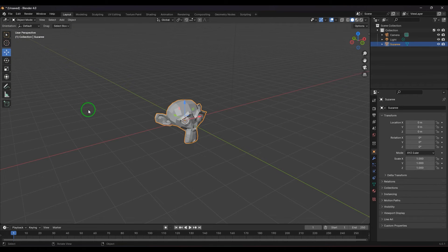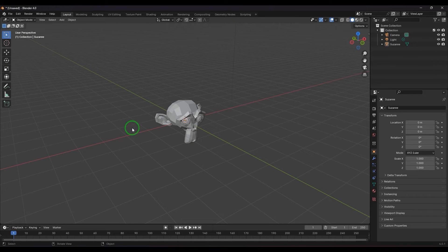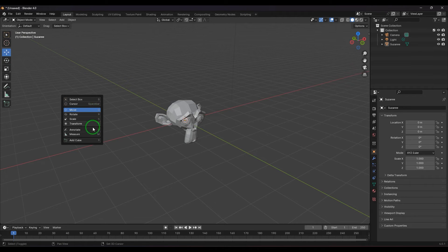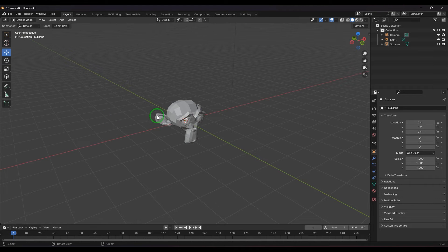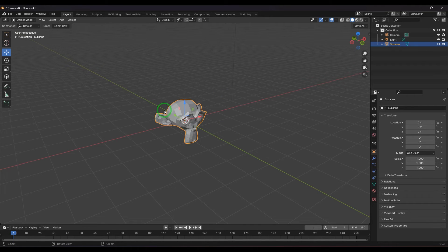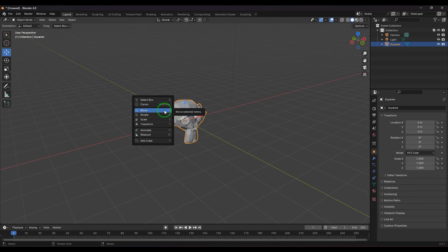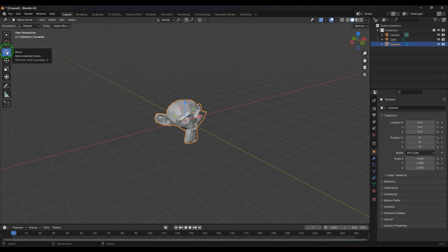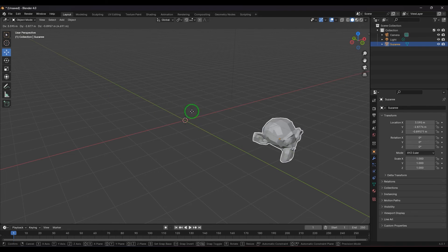To access the manipulator-style Move tool via shortcut, press Shift+Space Bar and then choose the Move tool. This gives you the interactive manipulator, which is more intuitive if you are used to working with manipulators in other 3D applications. You can also press G, but pressing G does not give you the manipulator — if you press G you will see the manipulator disappears.